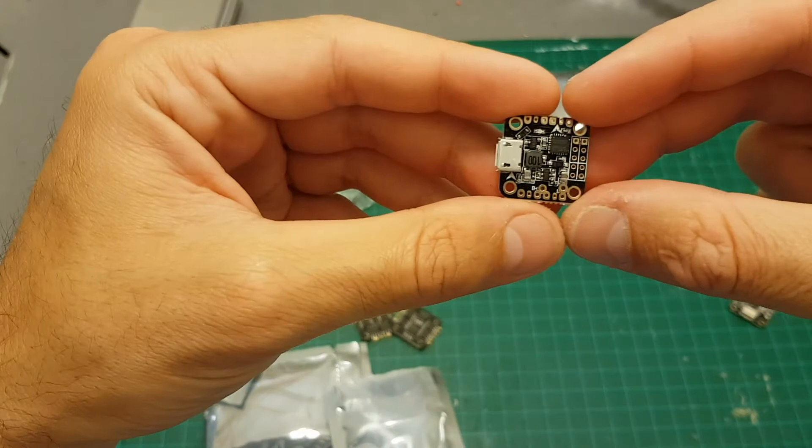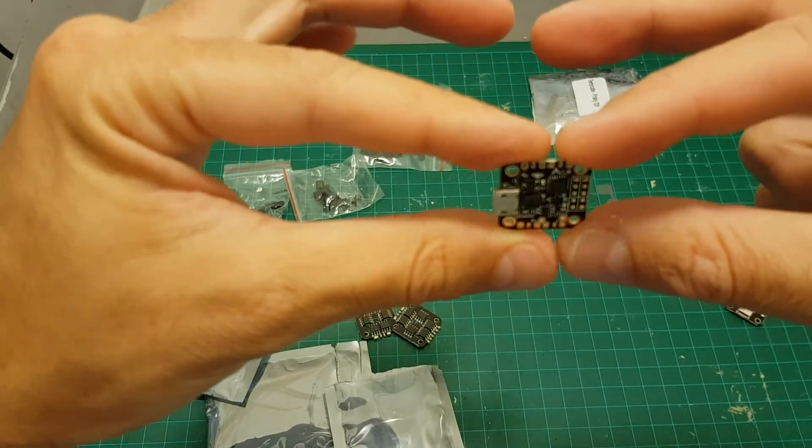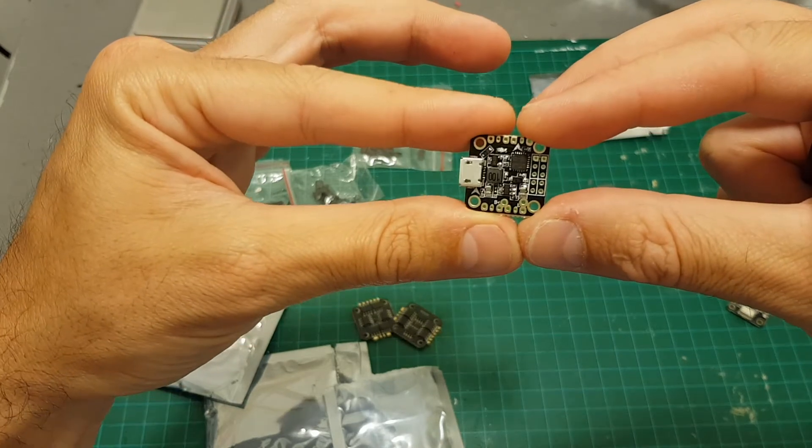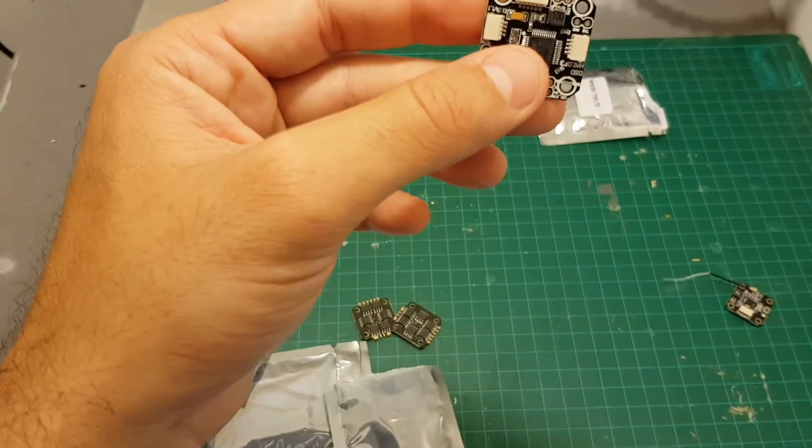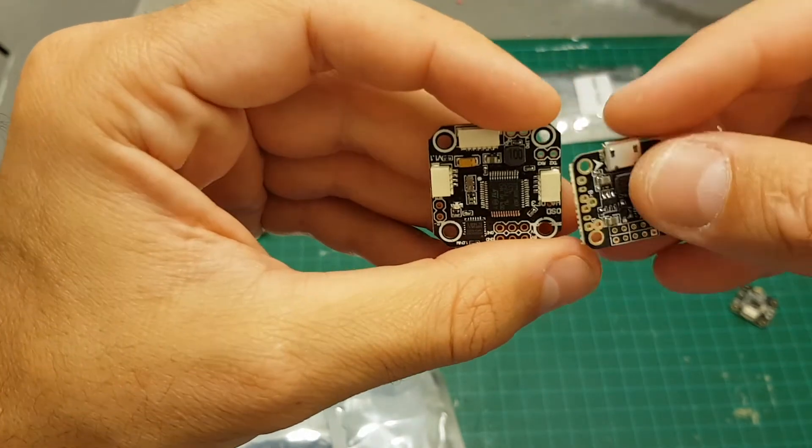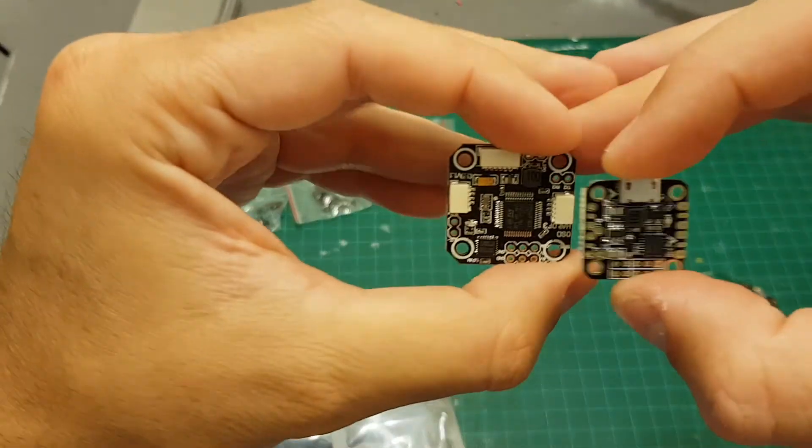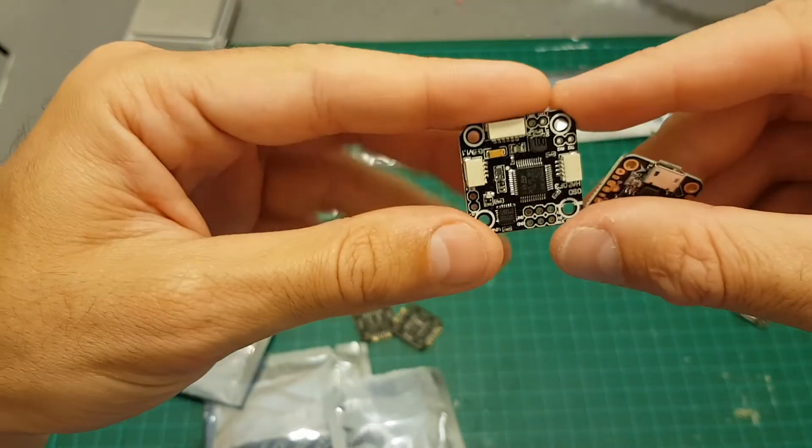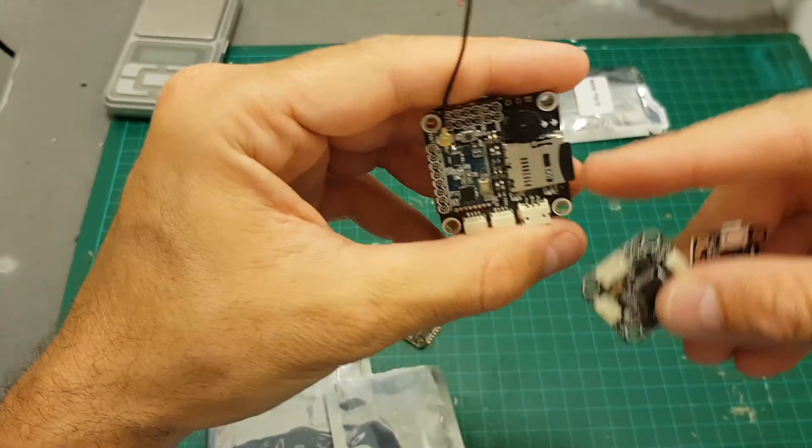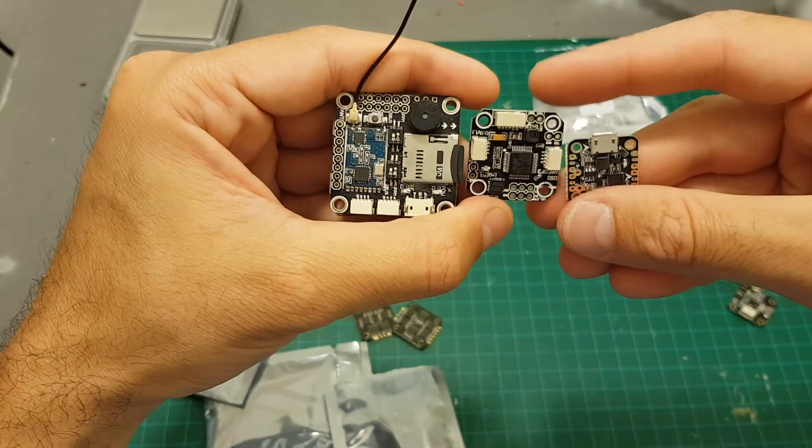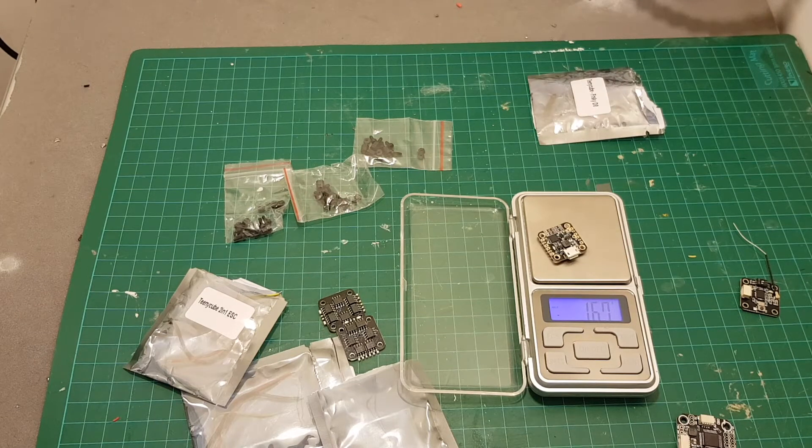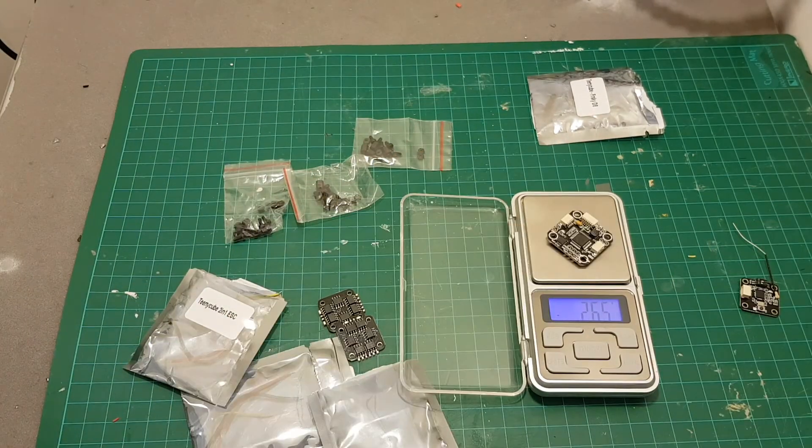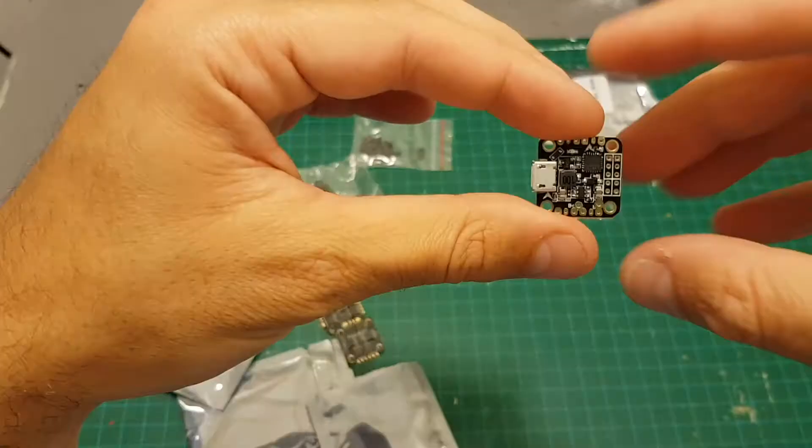Next we have the flight controller. It is an F3 flight controller and look how small it is. This is the 15 by 15 millimeters flight controller. You can see how it looks next to the 20 by 20 Eachine mini cube flight controller, so it looks much smaller. The weight of the flight controller is 1.67 grams. The weight of the mini cube is 2.65 grams, so this one is 1 gram lighter.